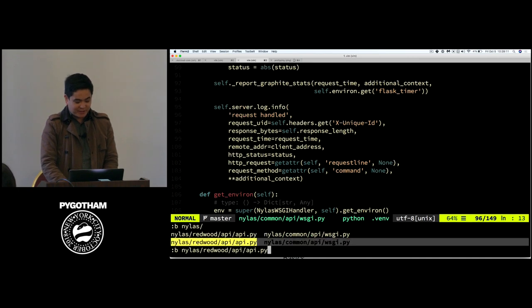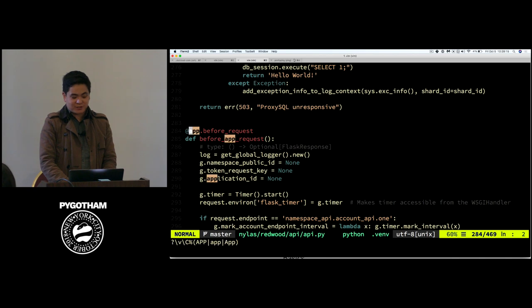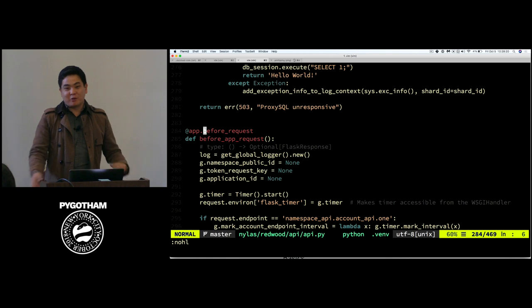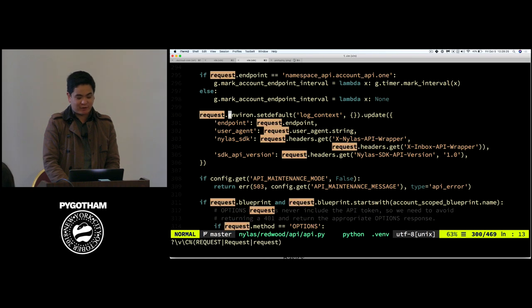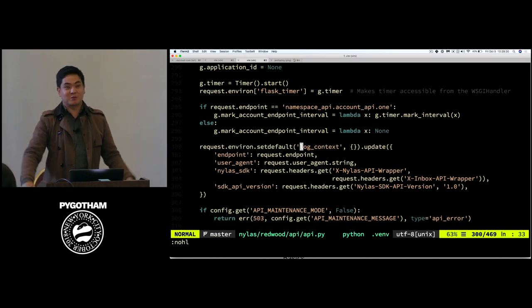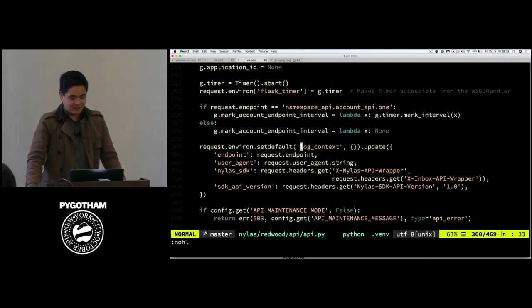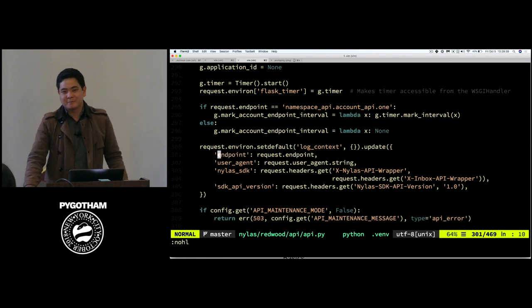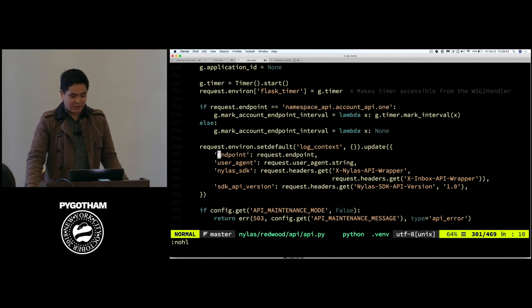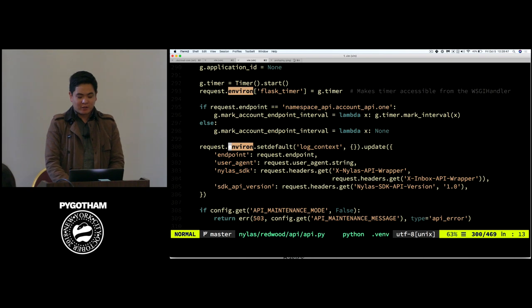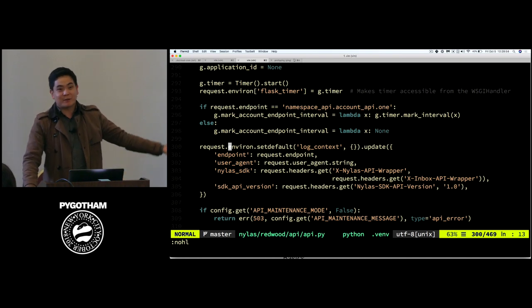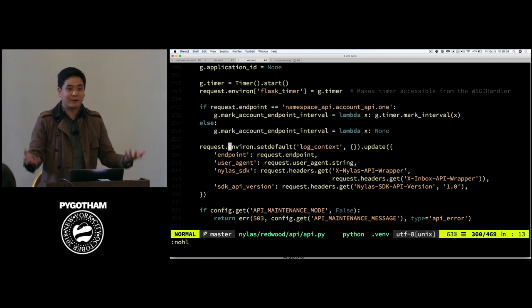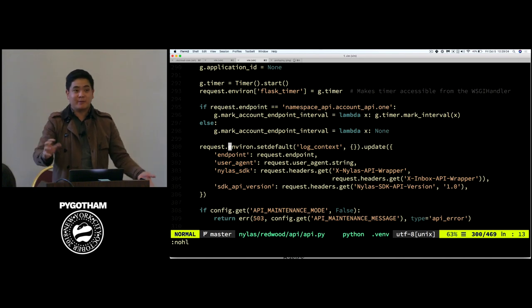To actually show you where some of that data enters, this is standard Flask's before request decorator. It's a good way to put basic information that we need over the course of the request. For example, here's this request environment log context. We're using Flask's environment system to basically start shoving data into this giant dictionary that I'm going to log once at the end. And here is that thing, is that field that I filtered by, endpoint. This is a pretty standard one to have in a log. And then finally at the end of the day, now we have all of these different dimensions that we can break data down by. Now I can start to ask a better question about what is actually happening in our system.